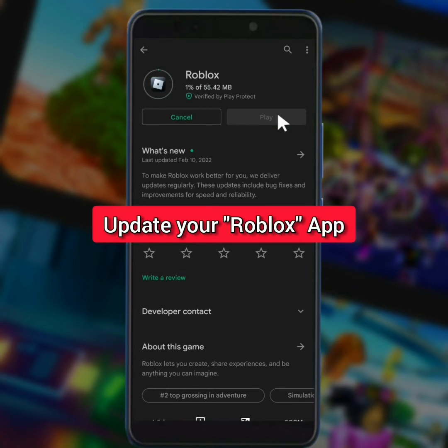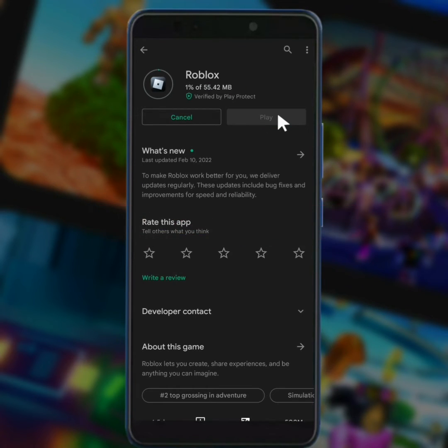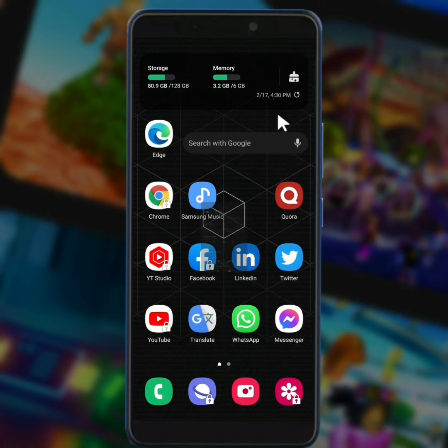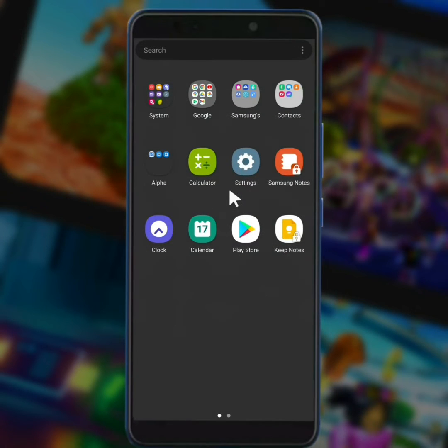After you update your Roblox app, you have to do some important settings. For this, open your mobile settings.